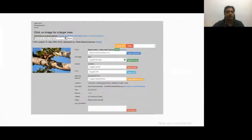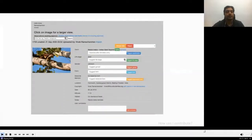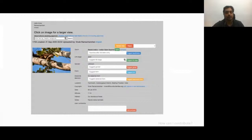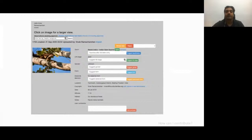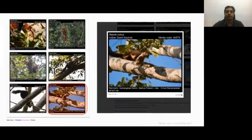After submission, the observation is added to a review queue where our expert reviewers verify the observation. Once satisfied with the veracity of the information, they import the observation, and it can now be found on the species page along with the other images of that species.